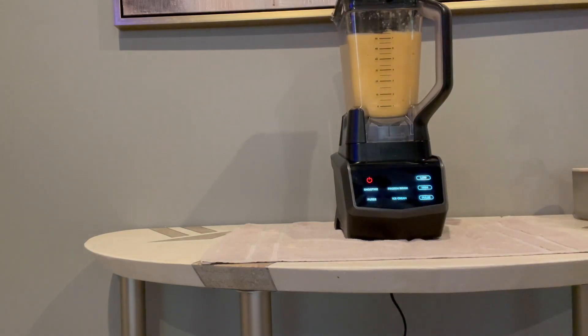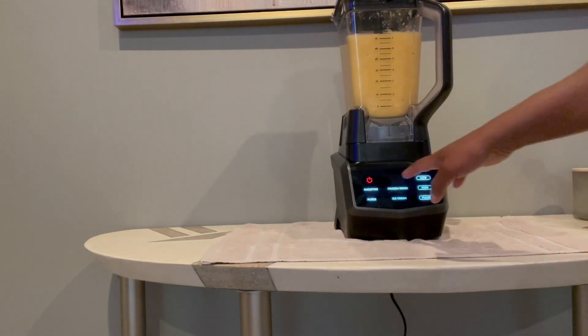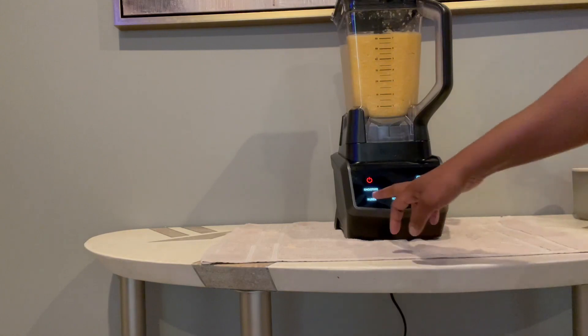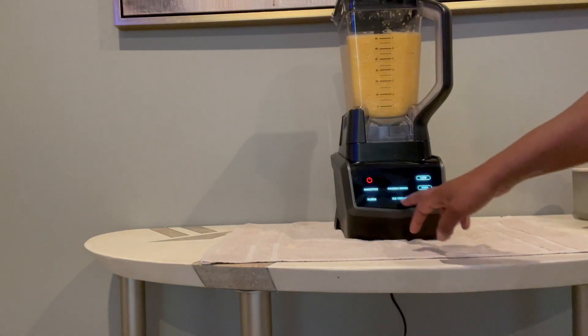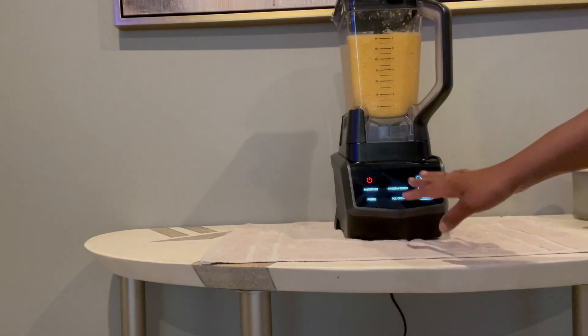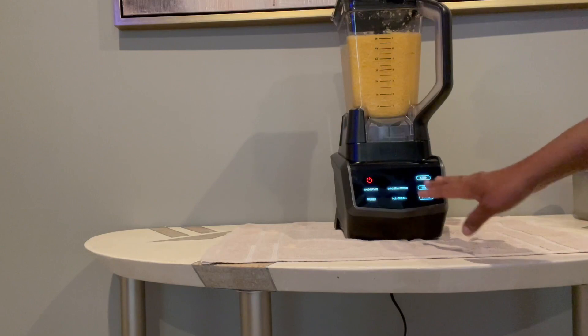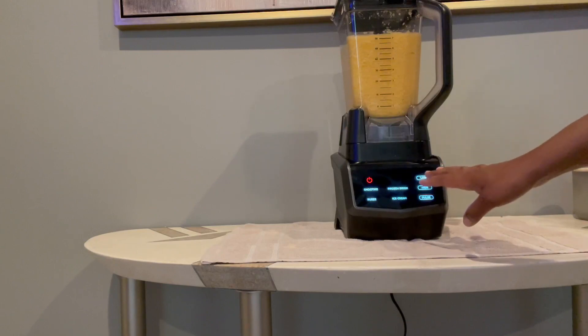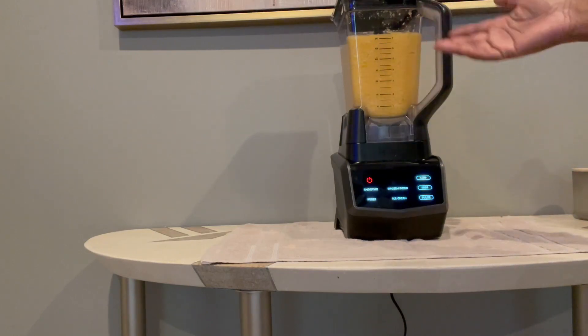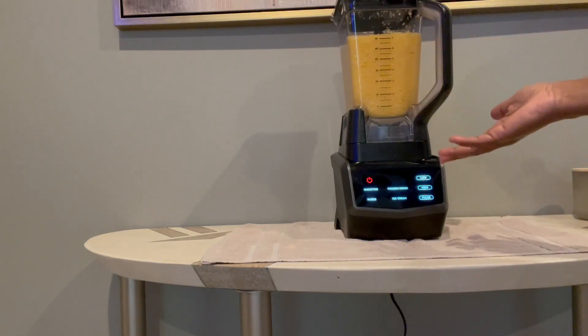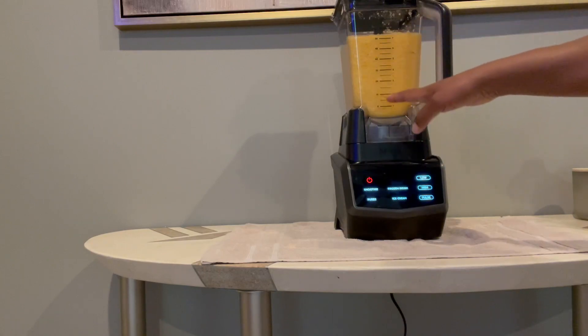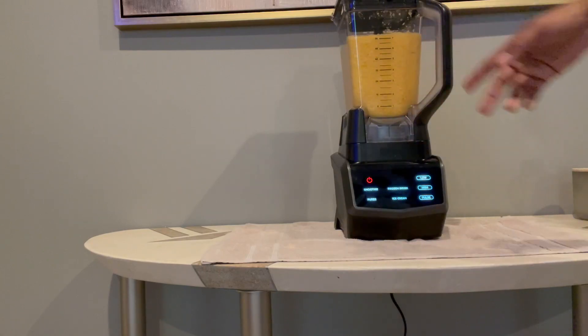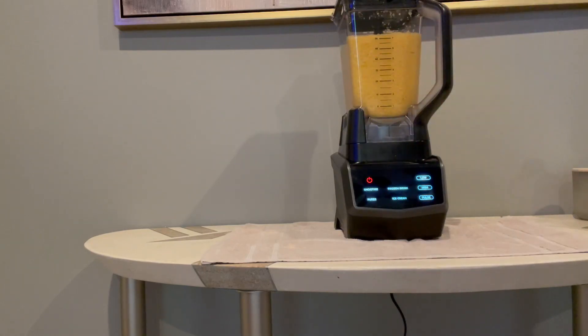I'm not going to do the whole one-minute cycle, but once you select these various options, it actually has a cycle setting already set up for you. As you can see, just in ten seconds—I mean it would go for a minute—but that chopped that fruit up very well.